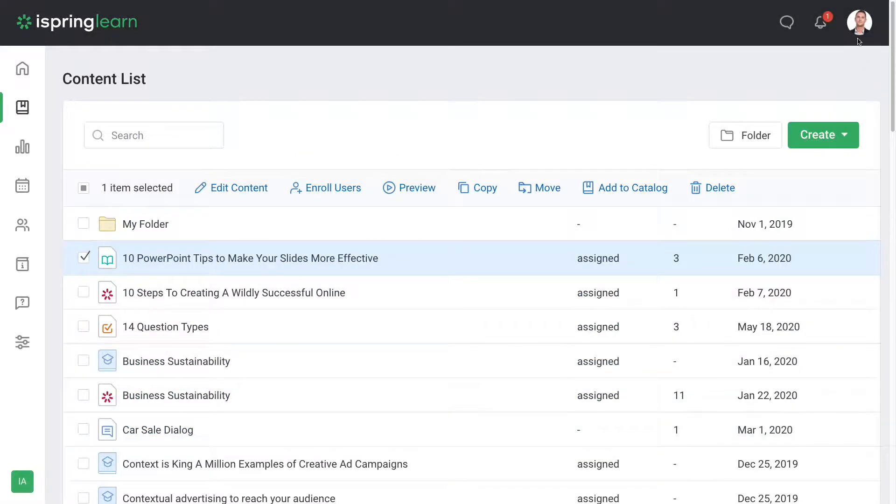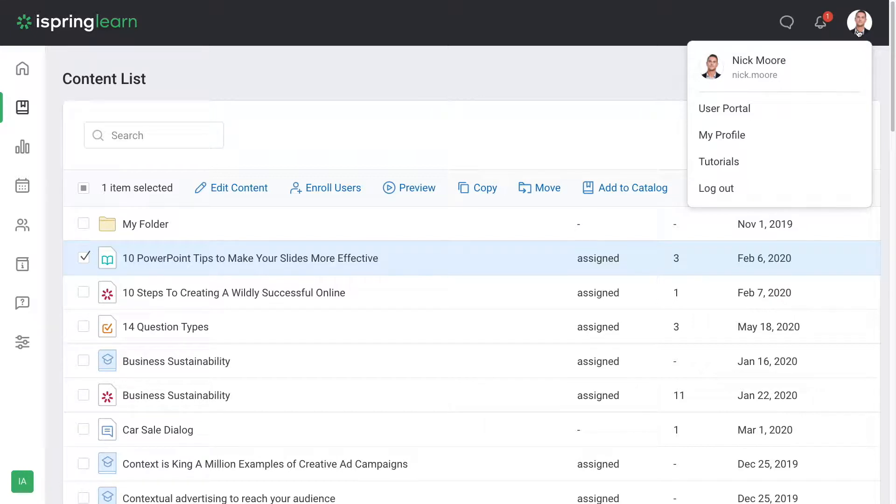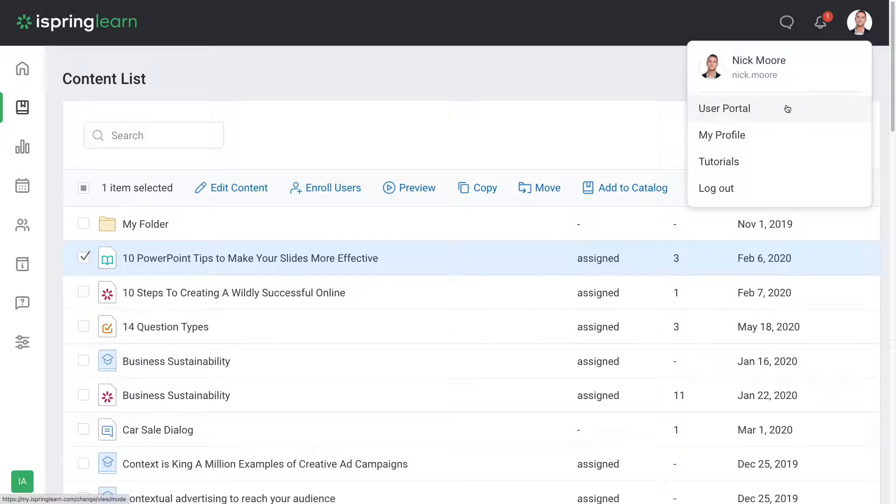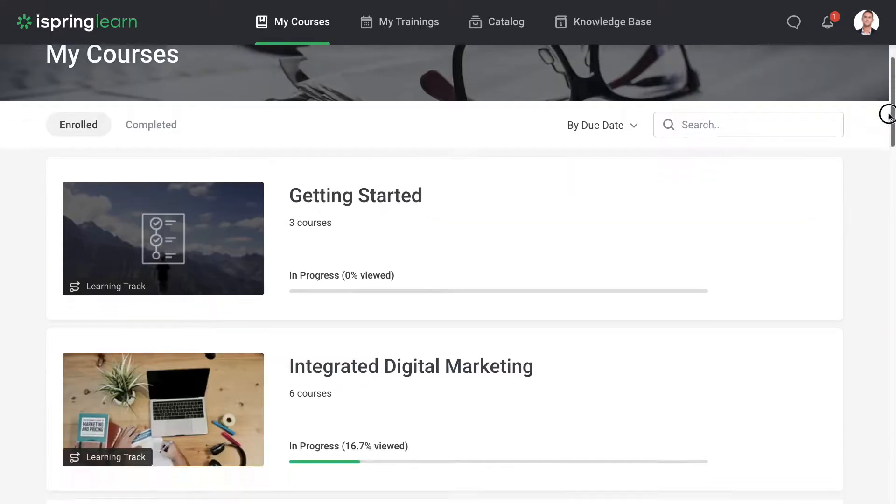You're currently signed in as admin, the person who can configure the portal, create content, and manage users. But you can easily jump to the user portal to see the LMS as a learner.